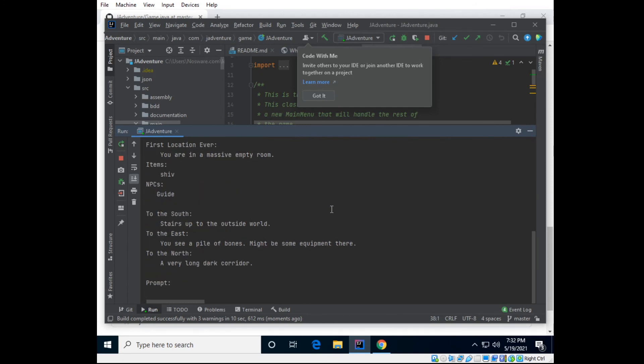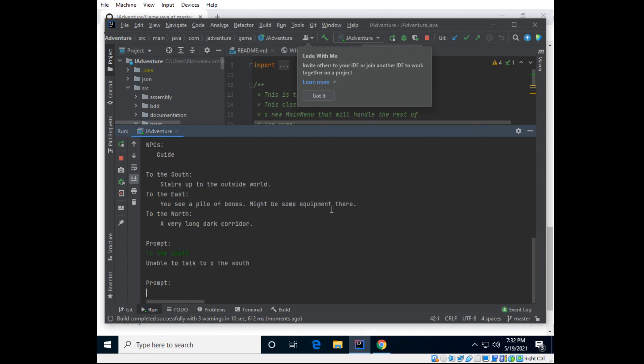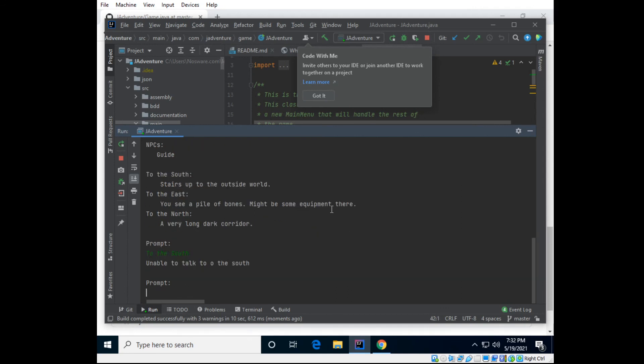Okay, and I believe I'm supposed to say, to the south. And able to talk to the south, okay. Stairs. Alright, well, from here on, you'd have to look at the code and see how to play.